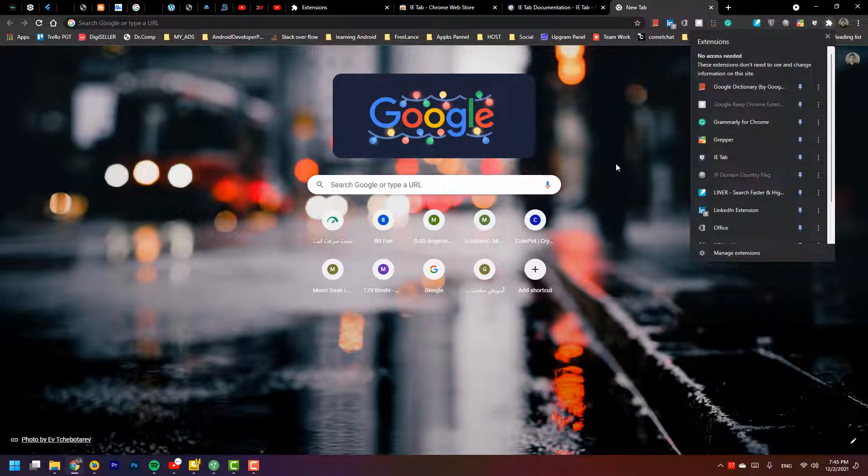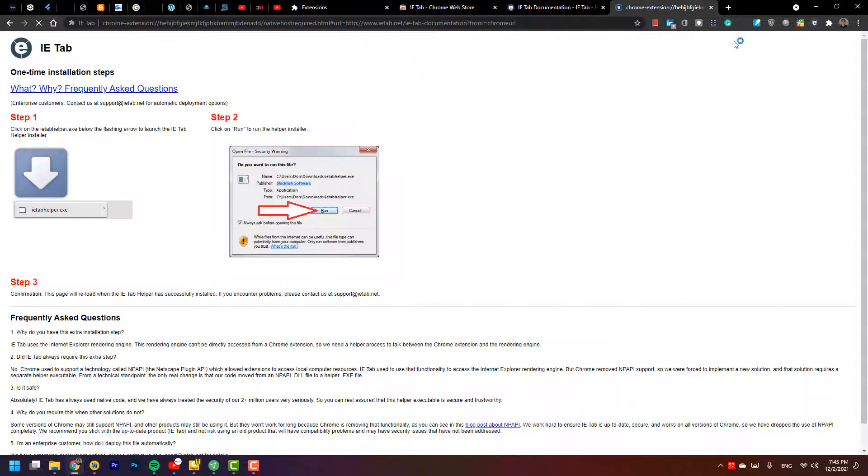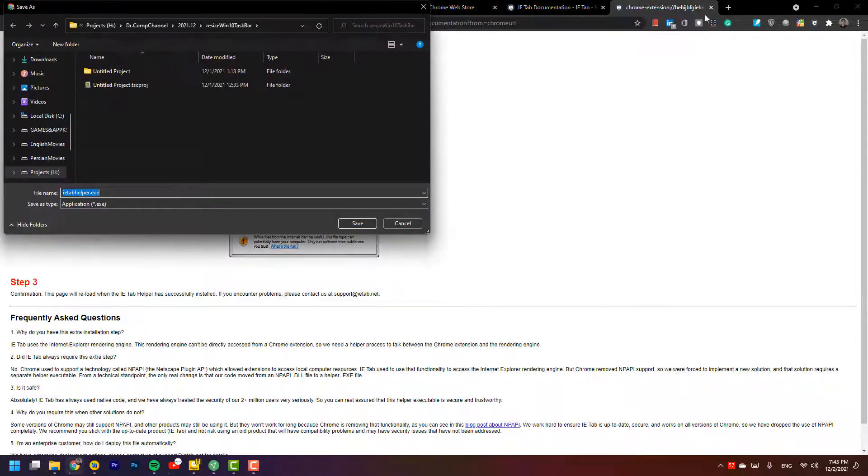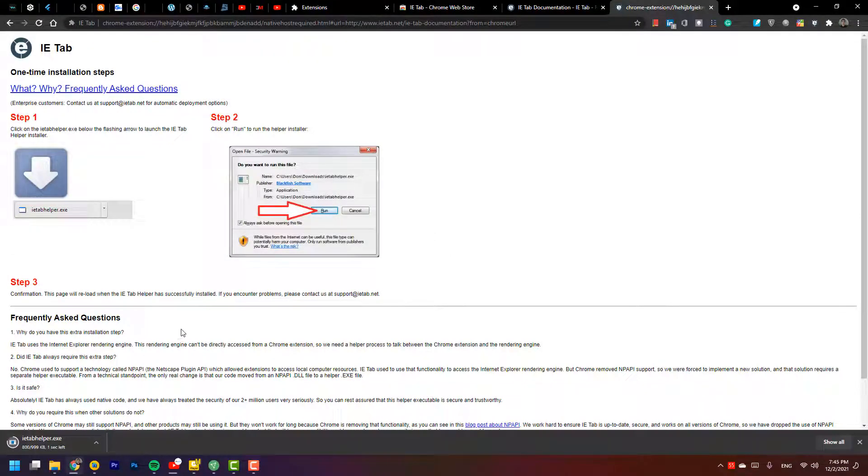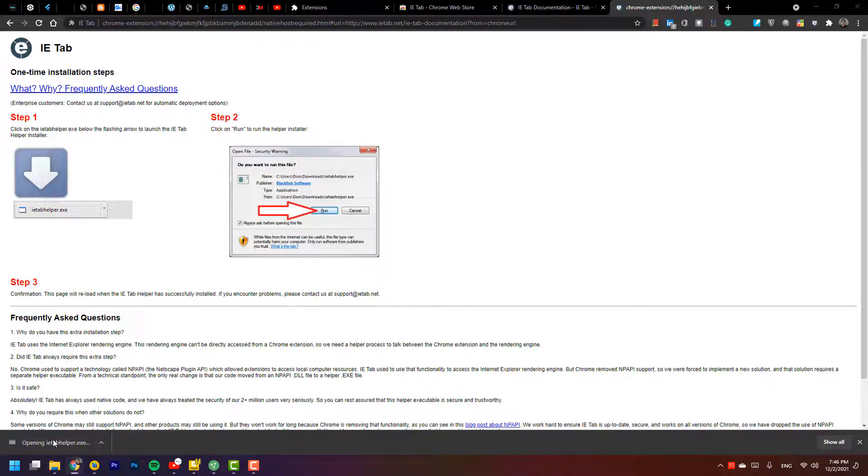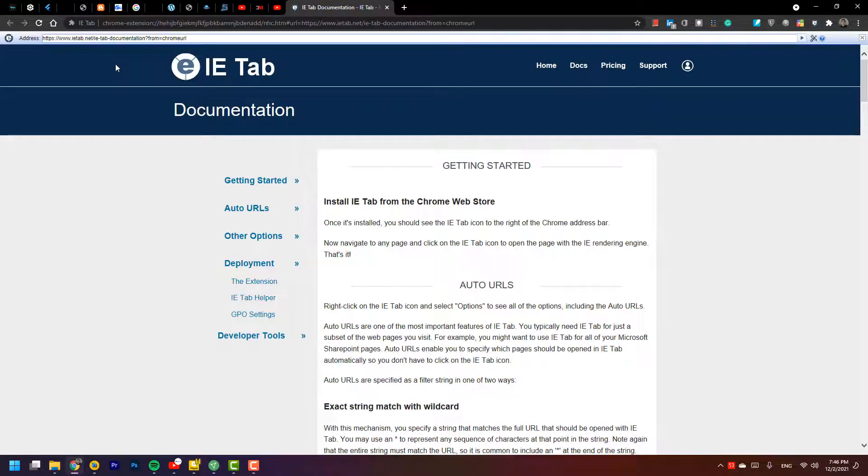When you open it, it will want to download an ActiveX file. When the download finishes, you have to press on it, then press Run. You can see this extension creates an Internet Explorer on my Chrome.